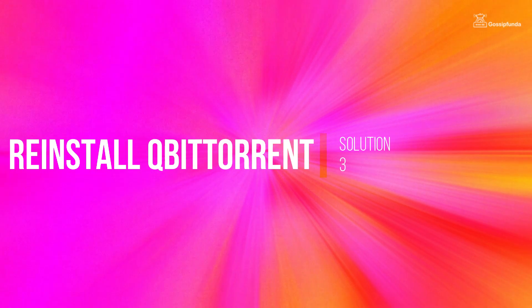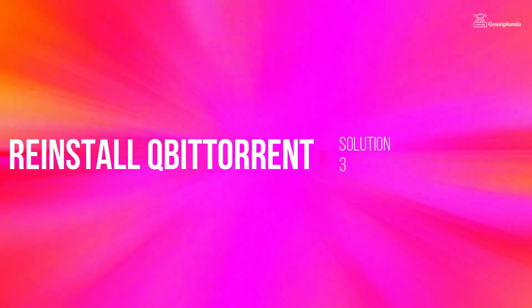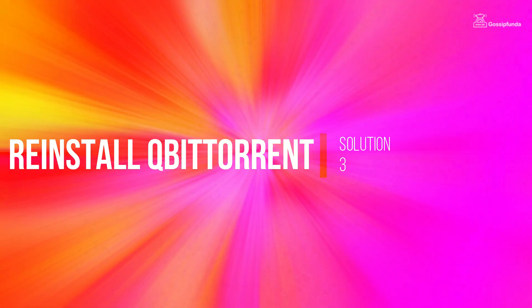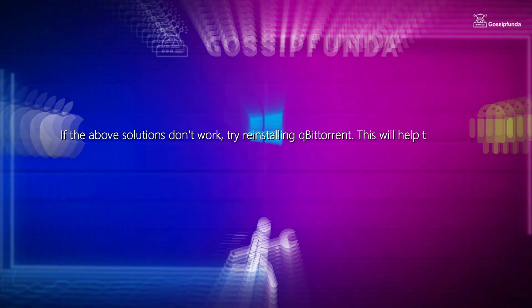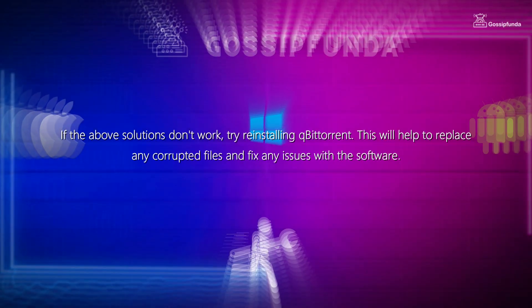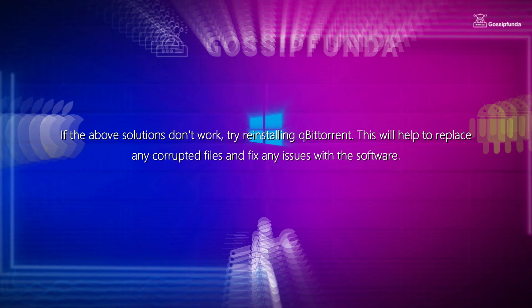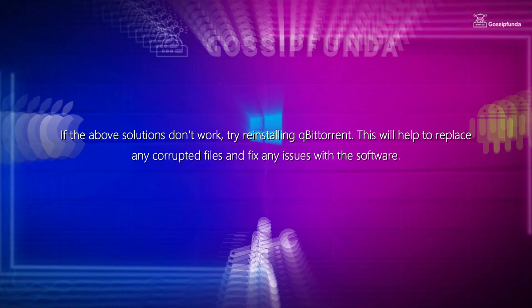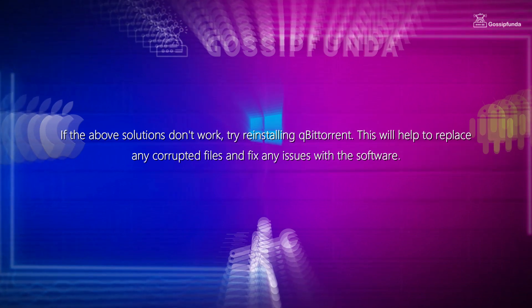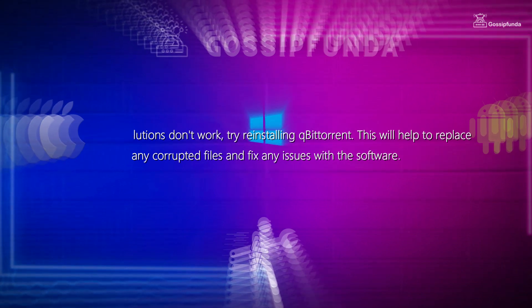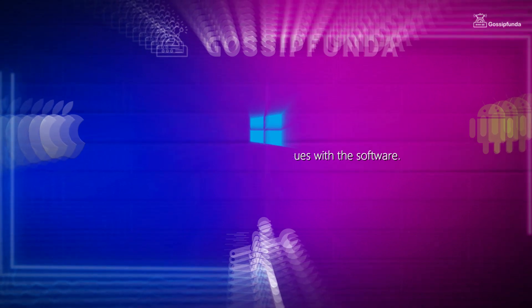Solution 3: Reinstall qBittorrent. If none of the solutions work, try reinstalling qBittorrent. This will help you replace any qBittorrent files and fix any issues with the software.